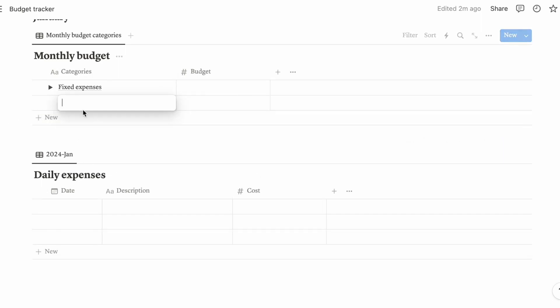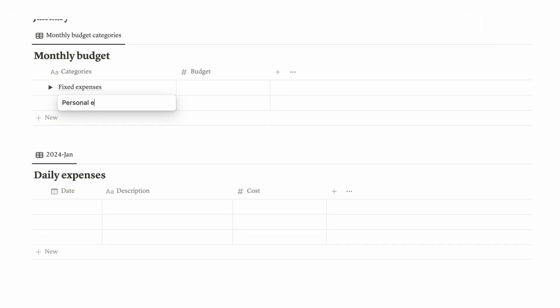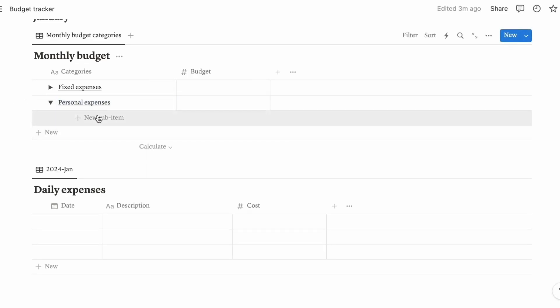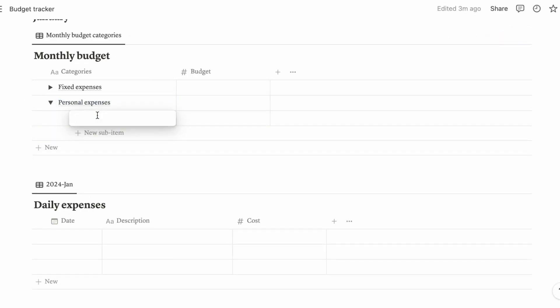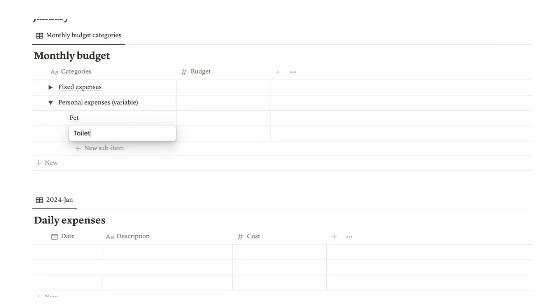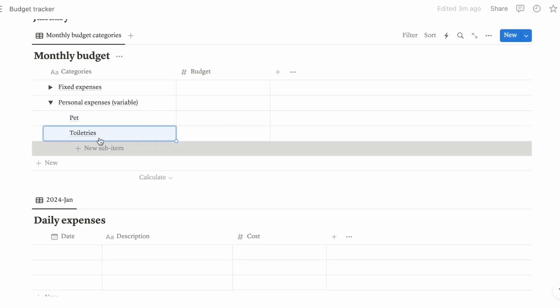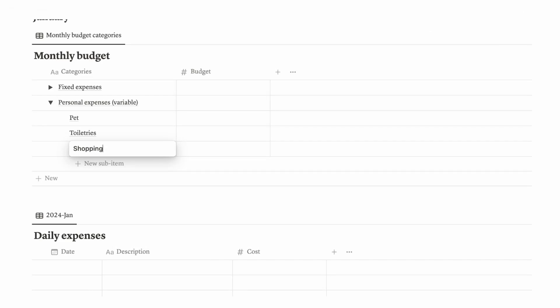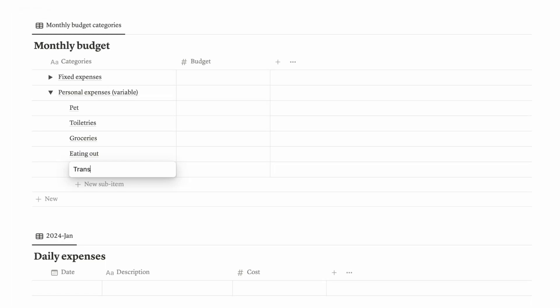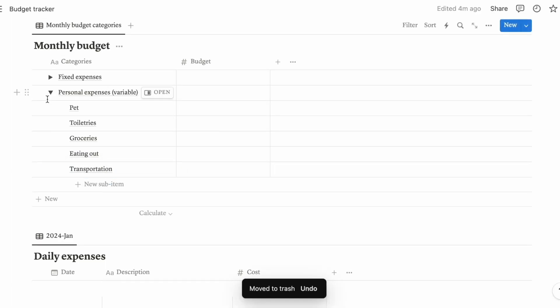Next, let's go for personal expenses. These I would also say you can consider as variable expenses as well. You can include things like your pet expenses, toiletries, shopping, groceries, eating out, transportation. Add or remove whichever that you like. For me personally, I like to put it like this so I can see clearly each category.